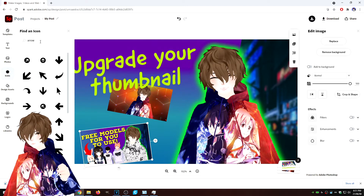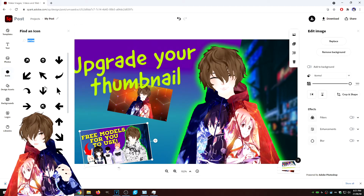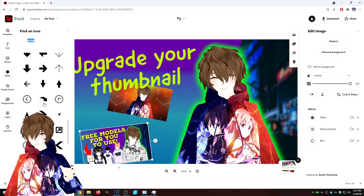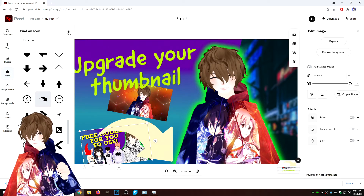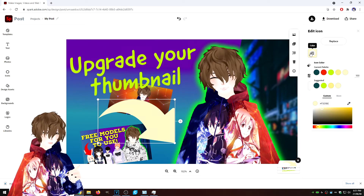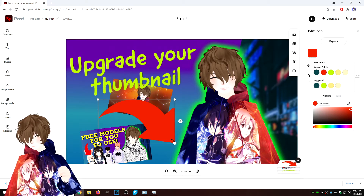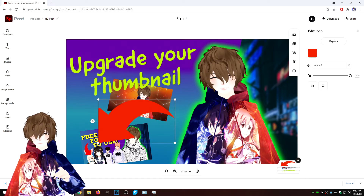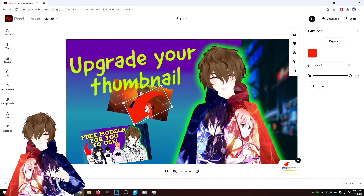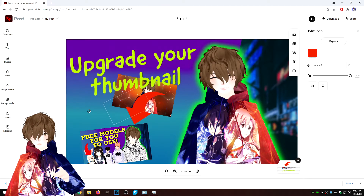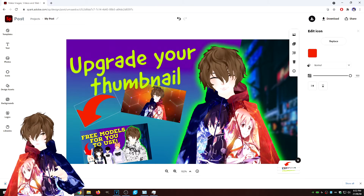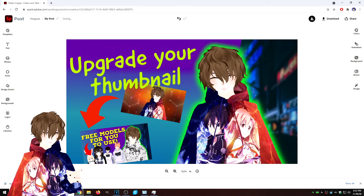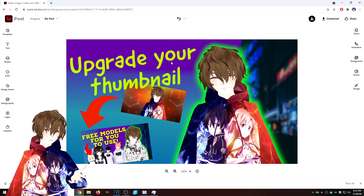I want to add a little red arrow to show the progression from the old to the new thumbnail. Click on Icons, type in 'arrow' and scroll through to find one that fits. Click the arrow, close the X, click on it, and change the color to red. Now we need to flip this arrow — click Flip Horizontally, move it, and adjust the size. So now we go from the old thumbnail here to the new one here. People can see the progression from this regular thumbnail to the upgraded one. And that's basically how you make thumbnails — just add images and change things.